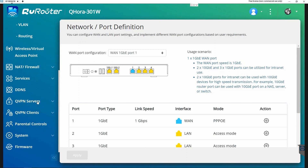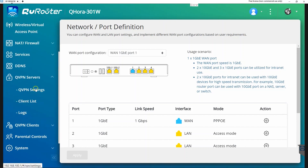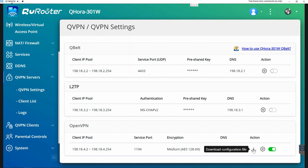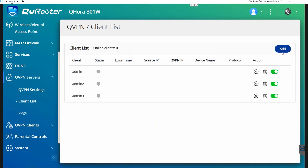After that, I need to go to the QVPN server. I go to the QVPN settings and enable the OpenVPN server. After that, I need to download the configuration file. Once I'm done with the configuration file, I go to the client list. In the client list, I created three accounts for my clients to connect to the server later on.